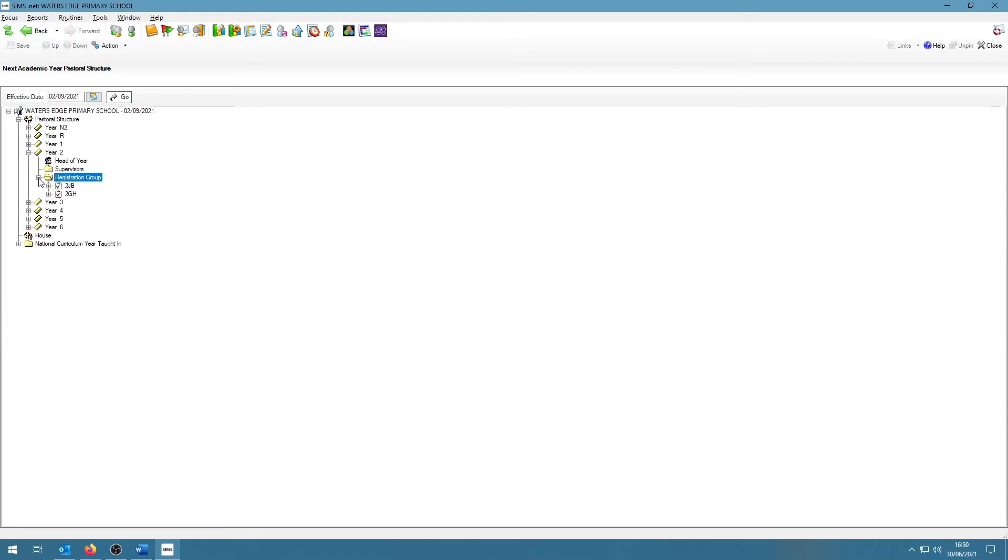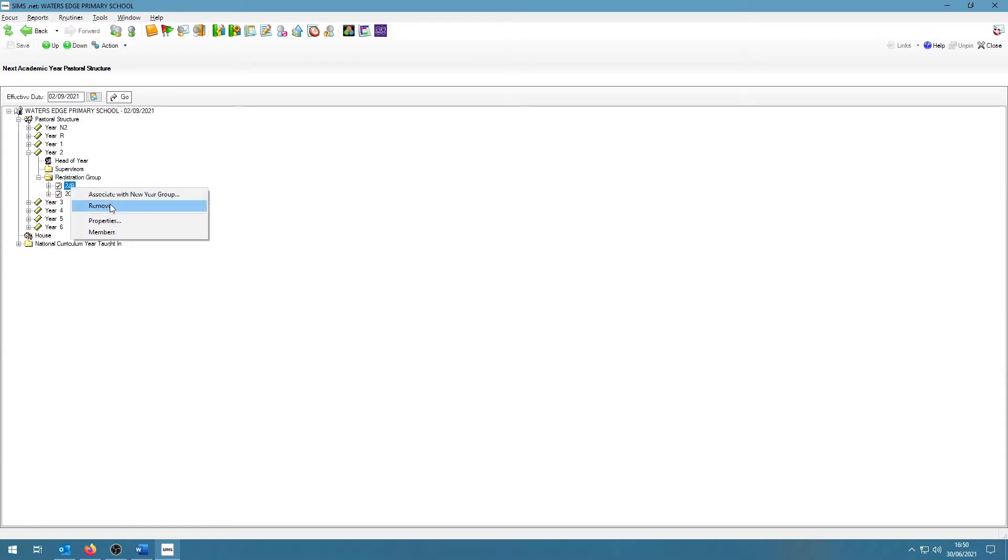If you need to delete a class, right click on the class and click on Remove. You will be prompted whether or not you want to continue as the group will be deleted, but rest assured that the class will only be removed from the pastoral structure and not deleted from SIMS.